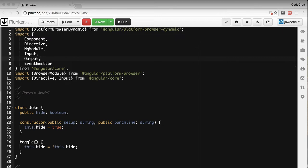We can actually write these structural directives using the template tag. I call this the long-form way of writing structural directives. Let's go back to our joke application and rewrite our ng-if structural directive using the template long-form syntax.